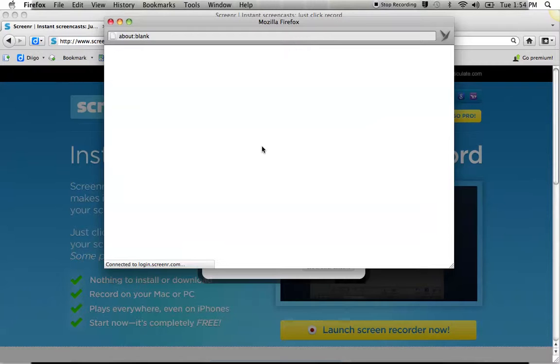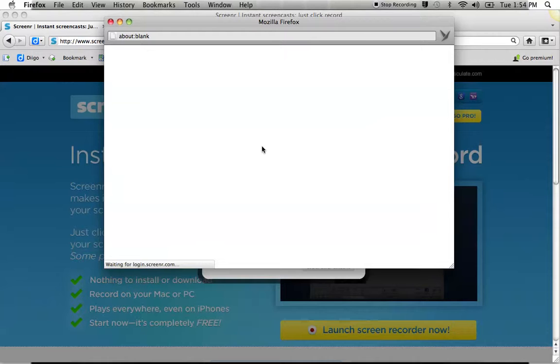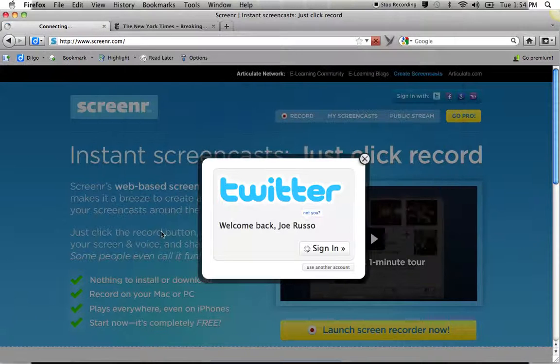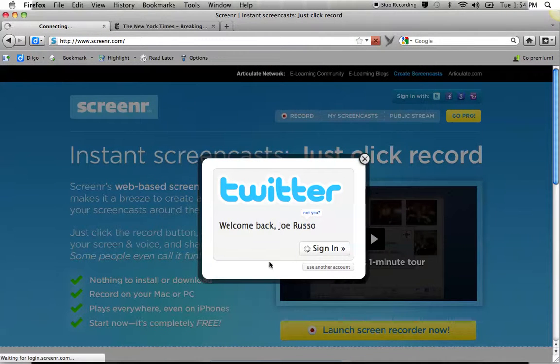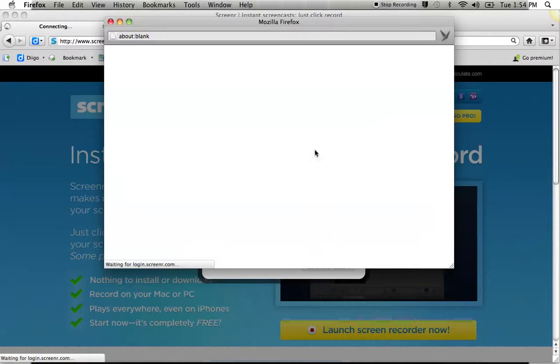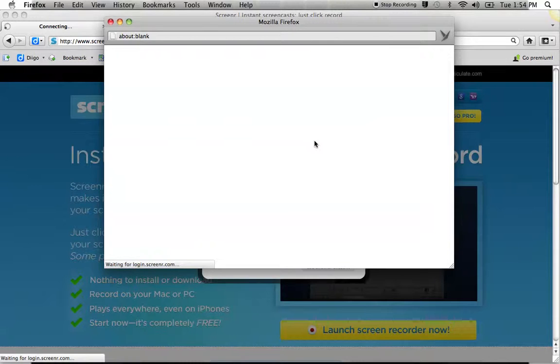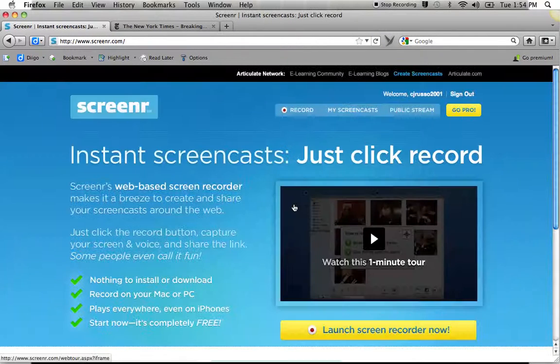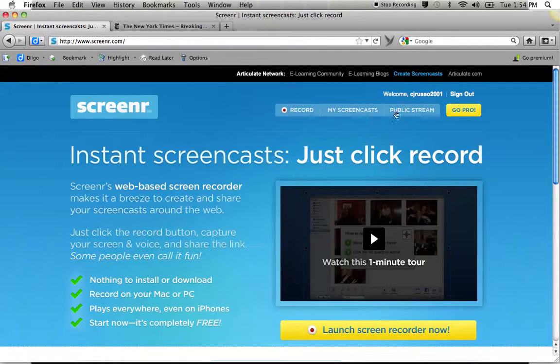And now it's going to connect my Twitter account to my screencast. And the first time you do this, you may have to click Allow. I'm going to sign in. And you can see my name is up here. This is me.